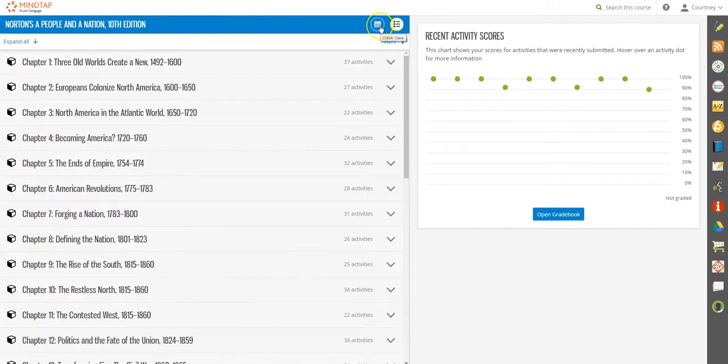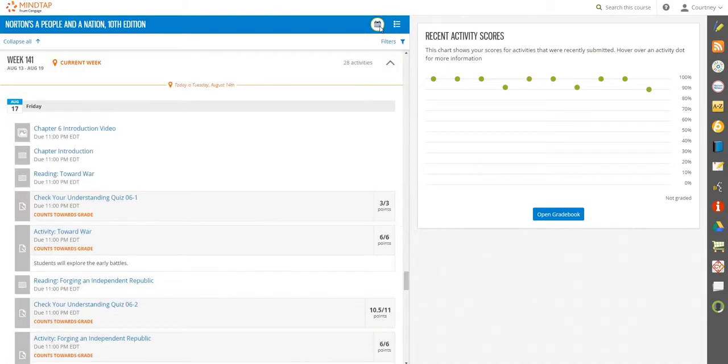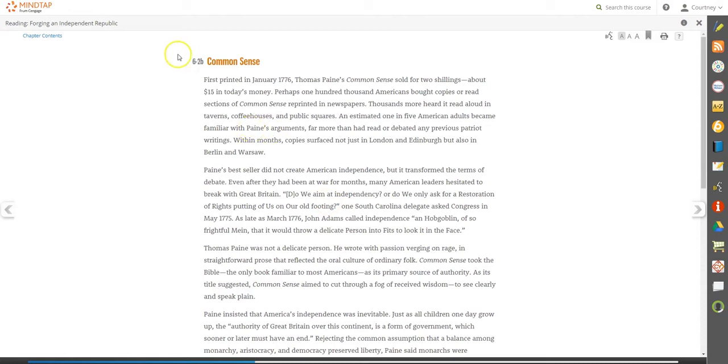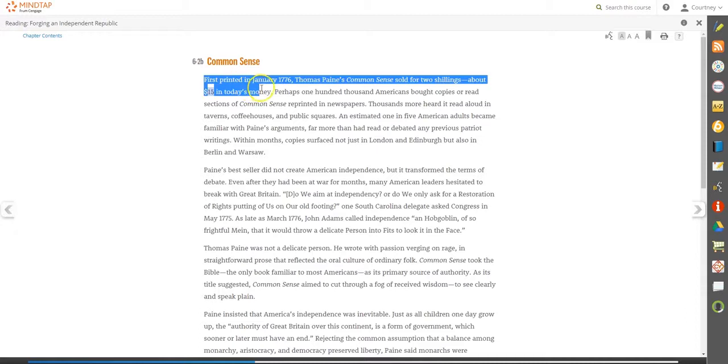MindTap empowers you to study in the way that's best for you. The interactive MindTap reader offers you many tools and options to personalize your reading experience. When you find interesting or important topics in the reading, select the text with your cursor.